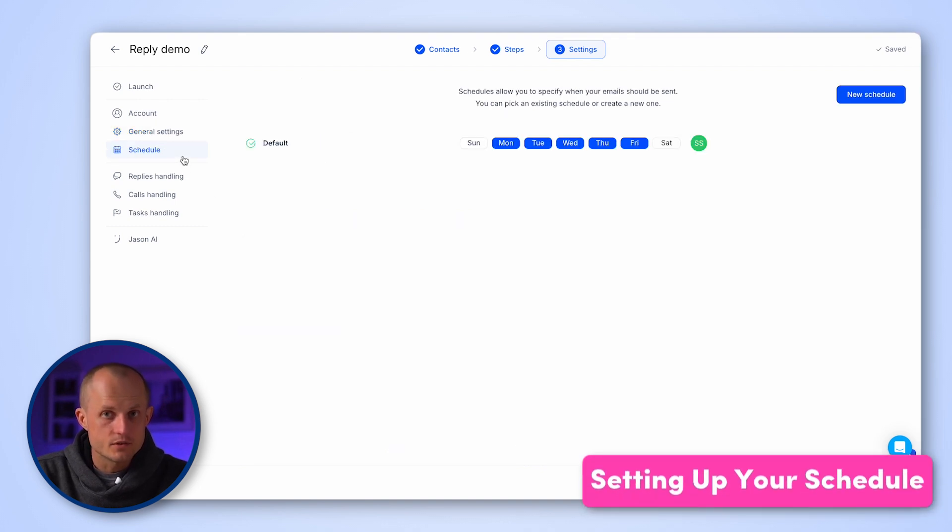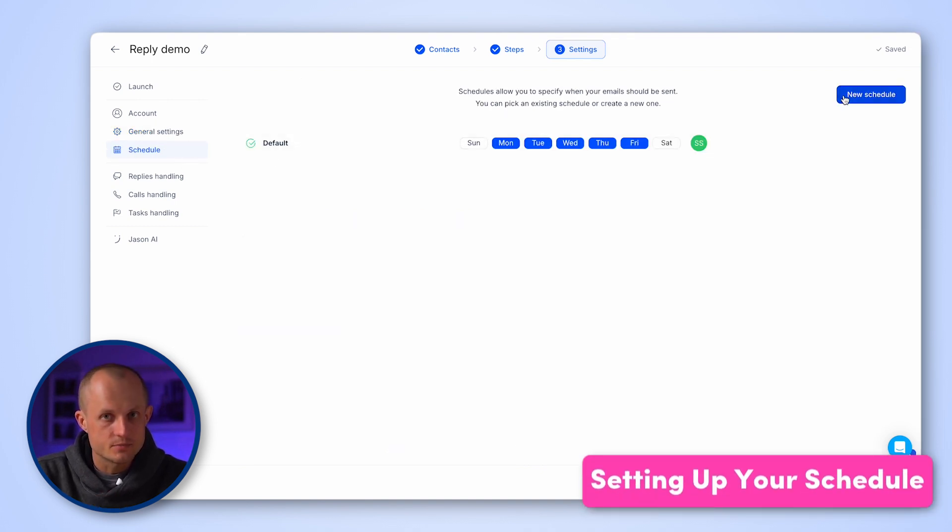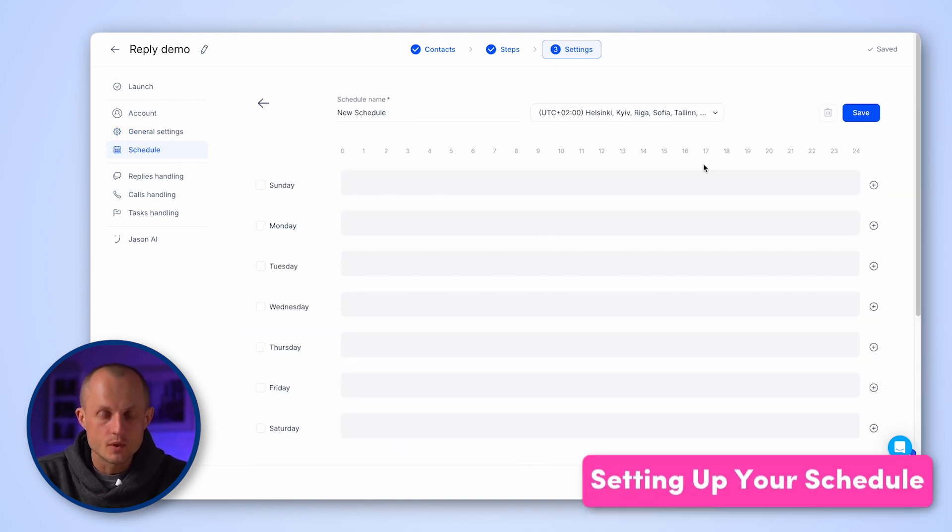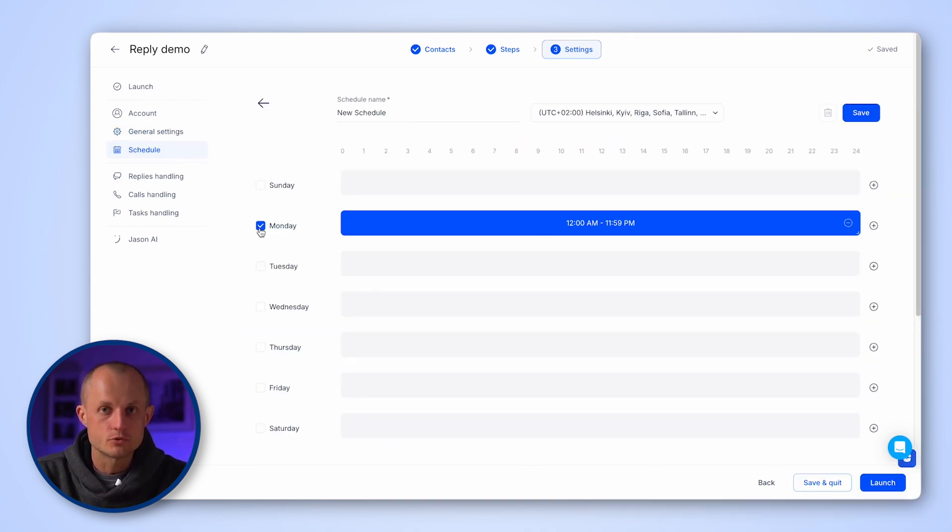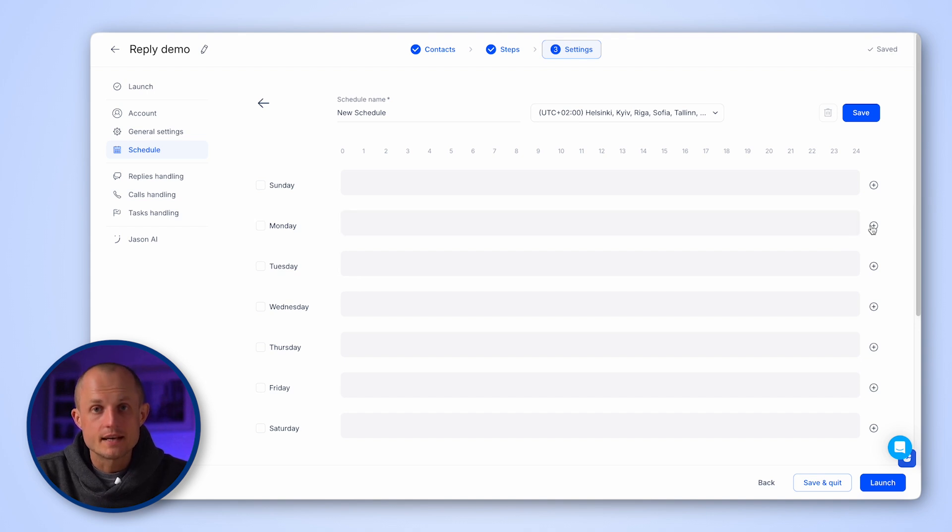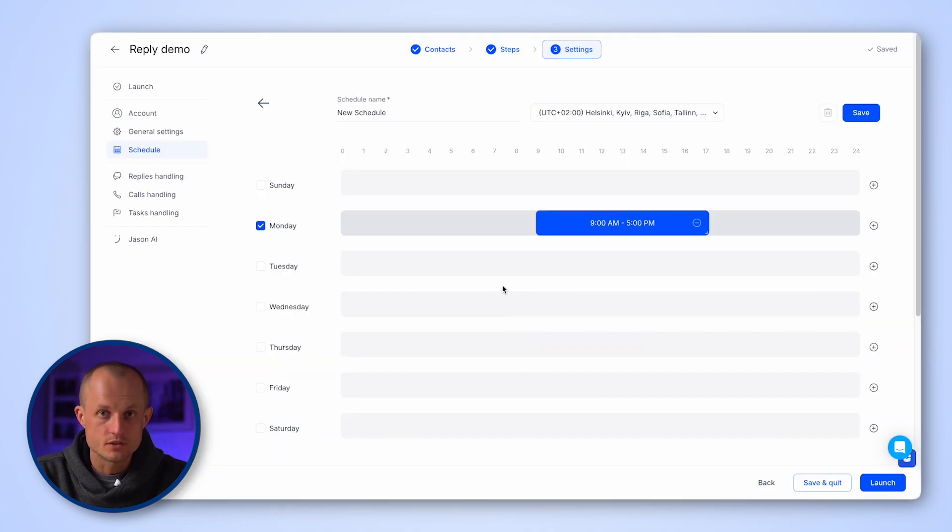Next, go to the schedule tab where you can specify when emails should be sent. You can select an existing schedule or create a new one.